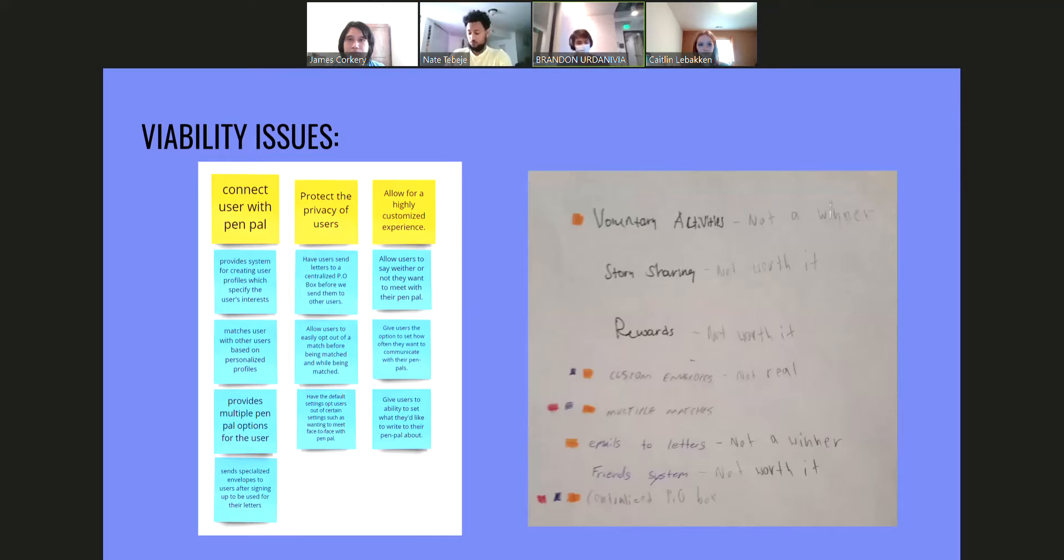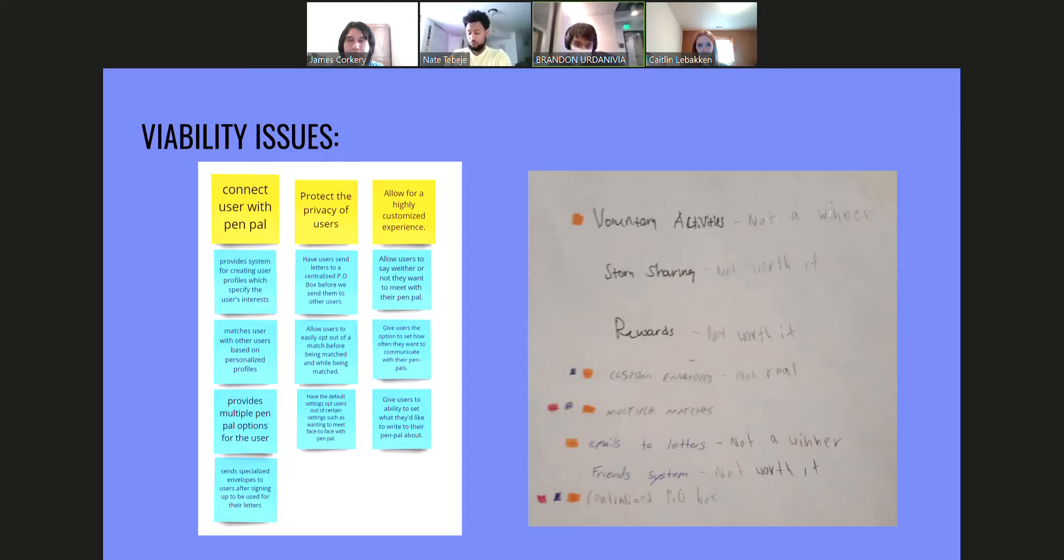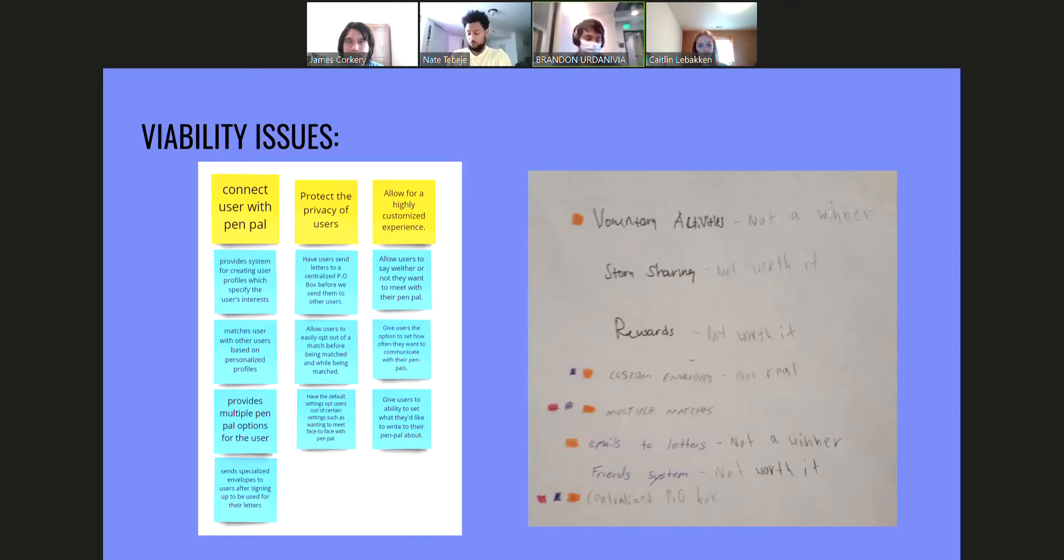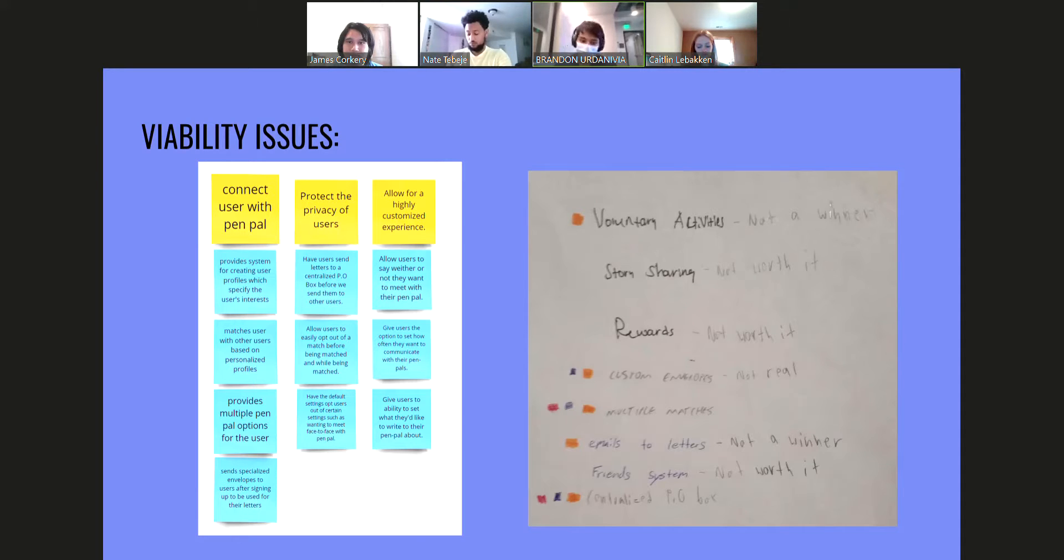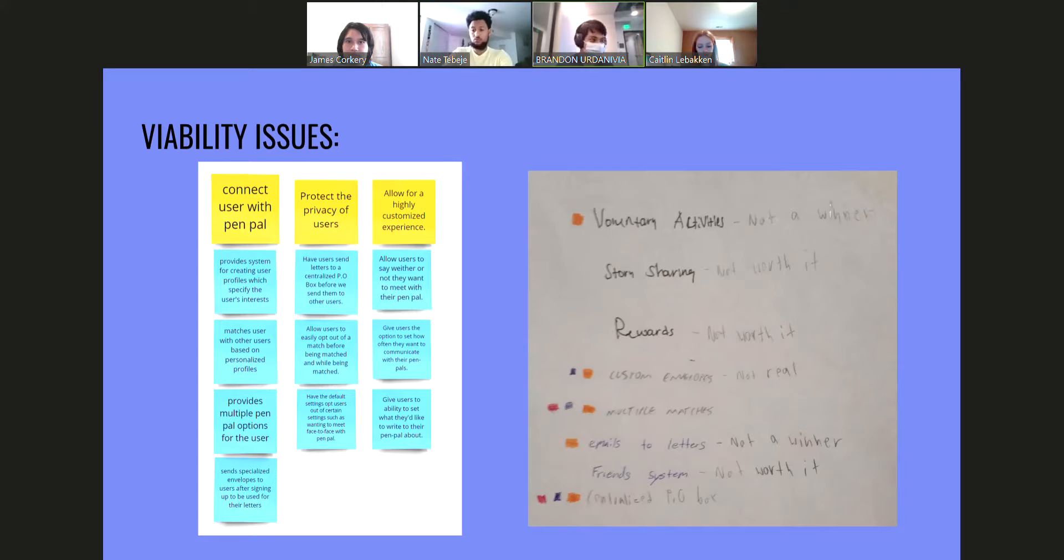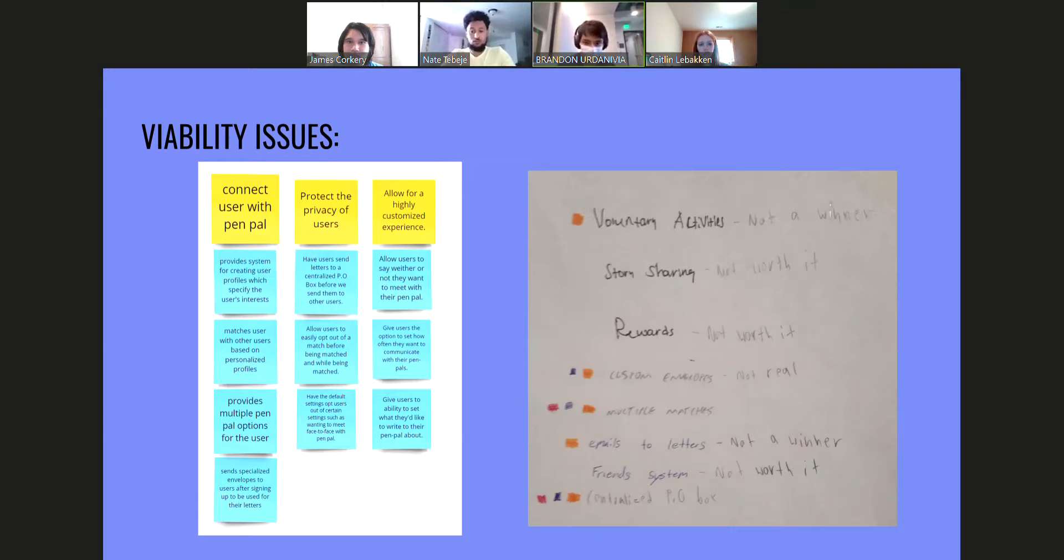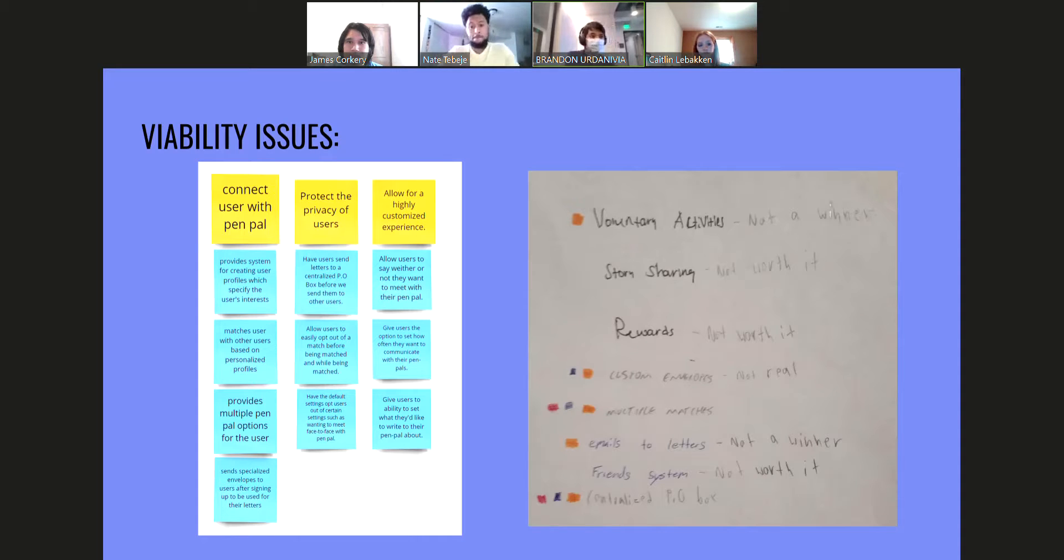With testing and seeing the viability, we saw that it wouldn't be as effective as we'd want it to be going through this process. Everything would be managed through us and be costing us more than what we thought was reasonable. So we switched over to a very accessible tech app.